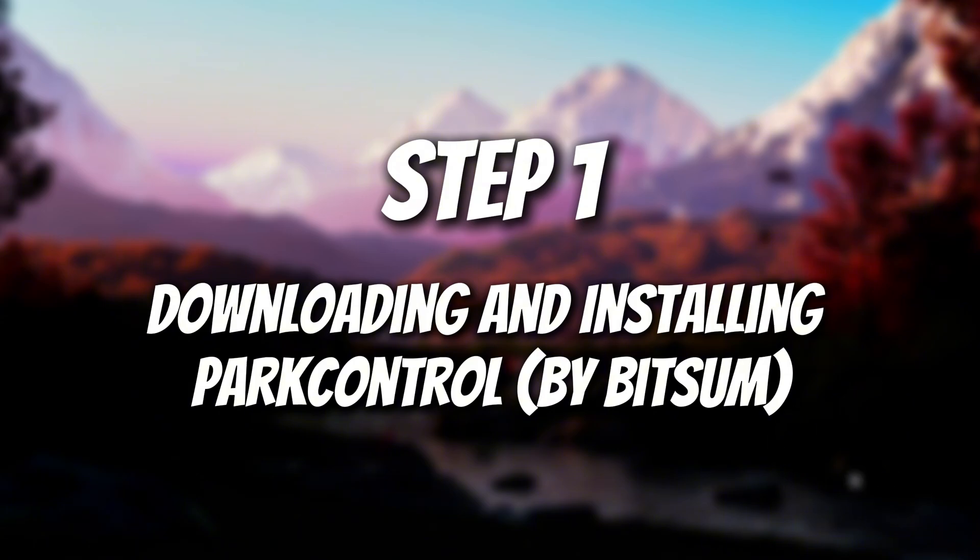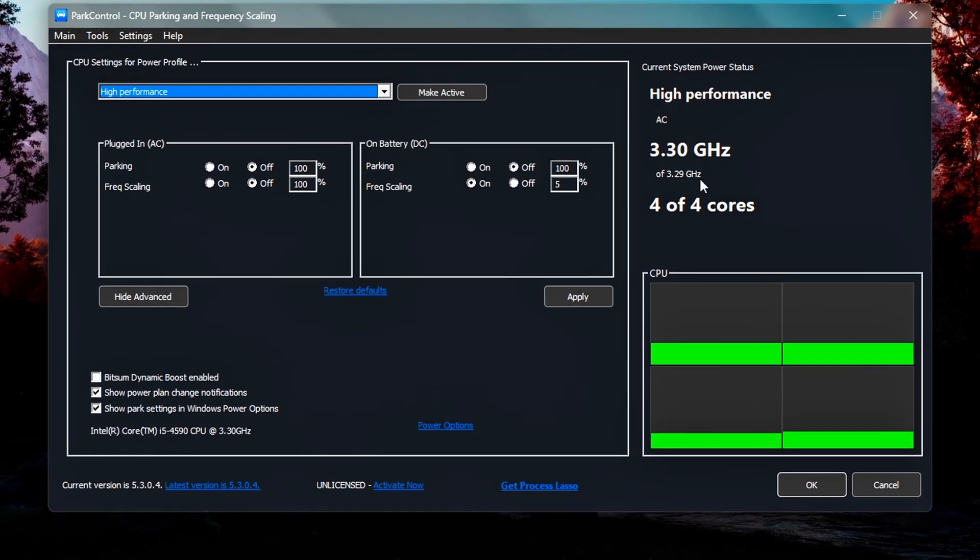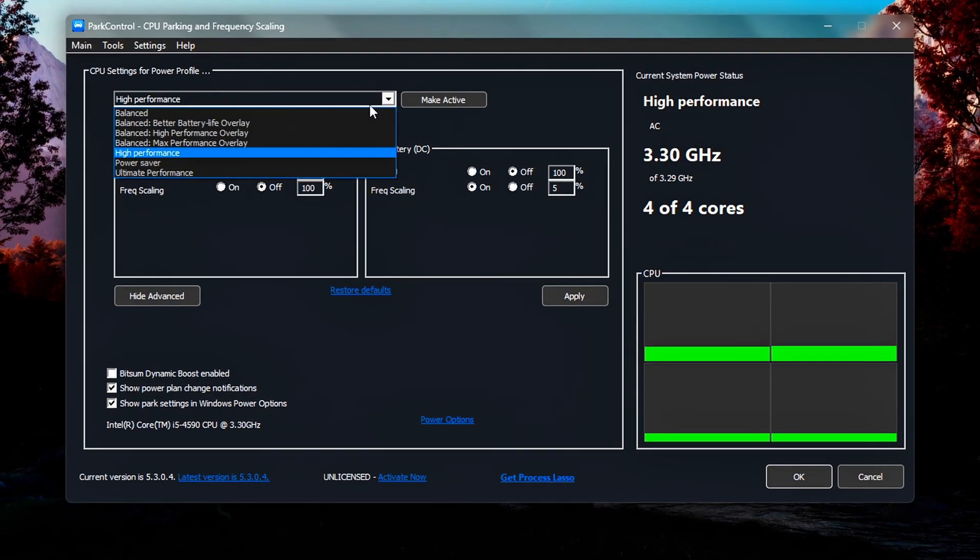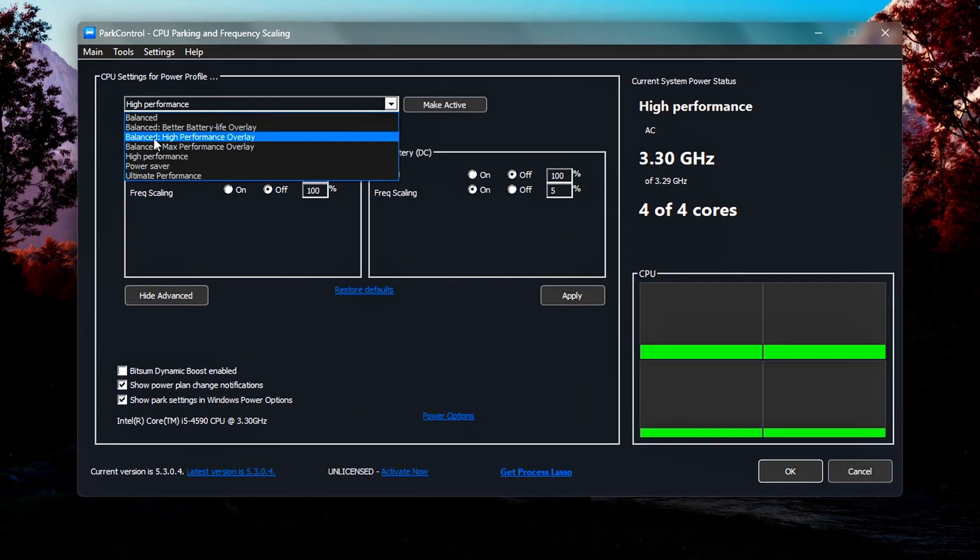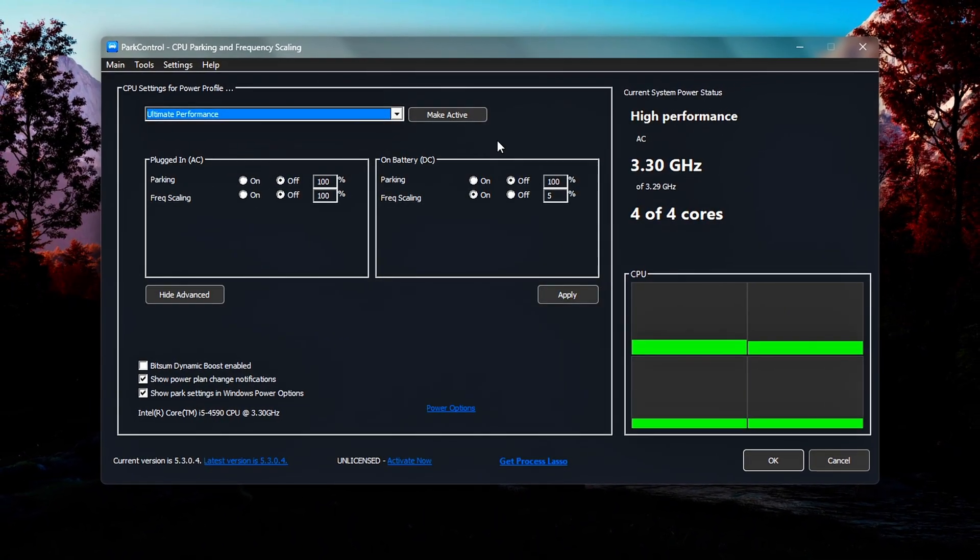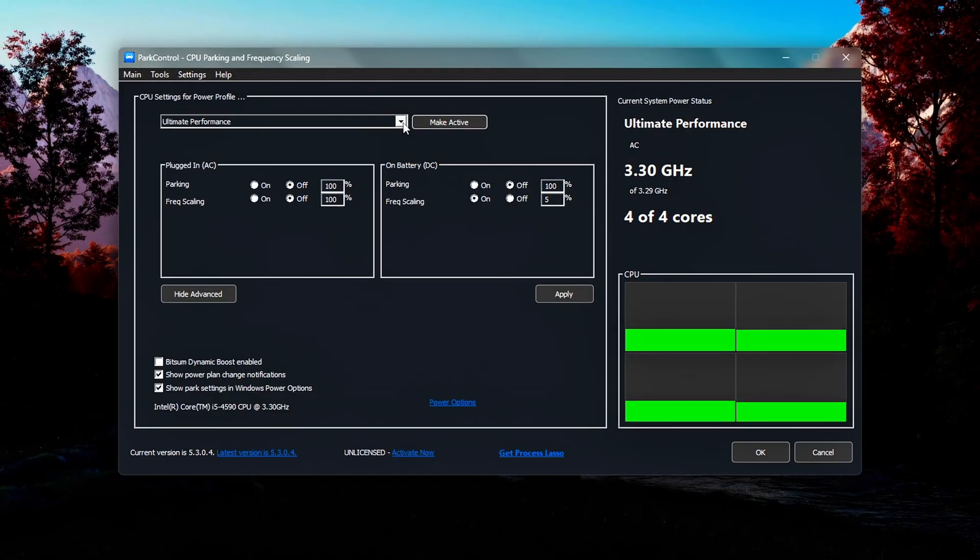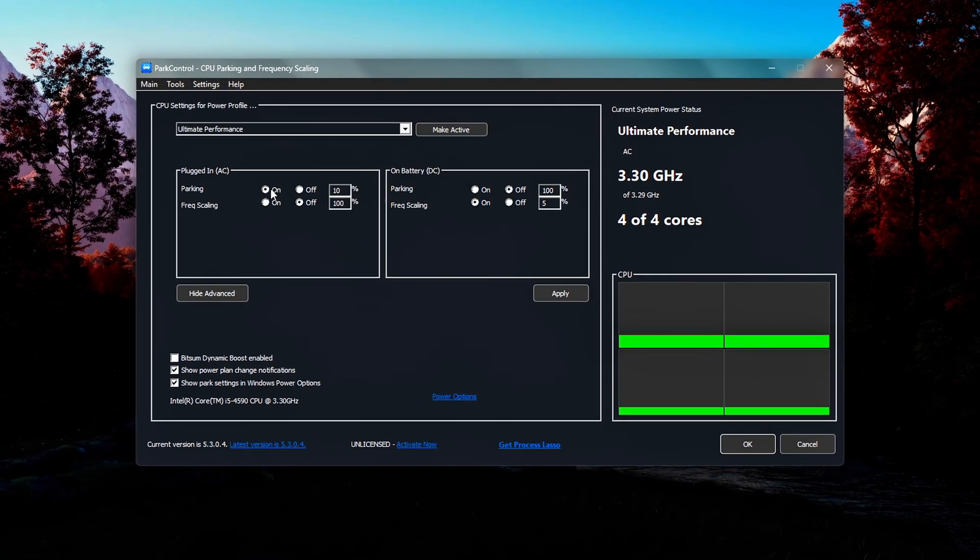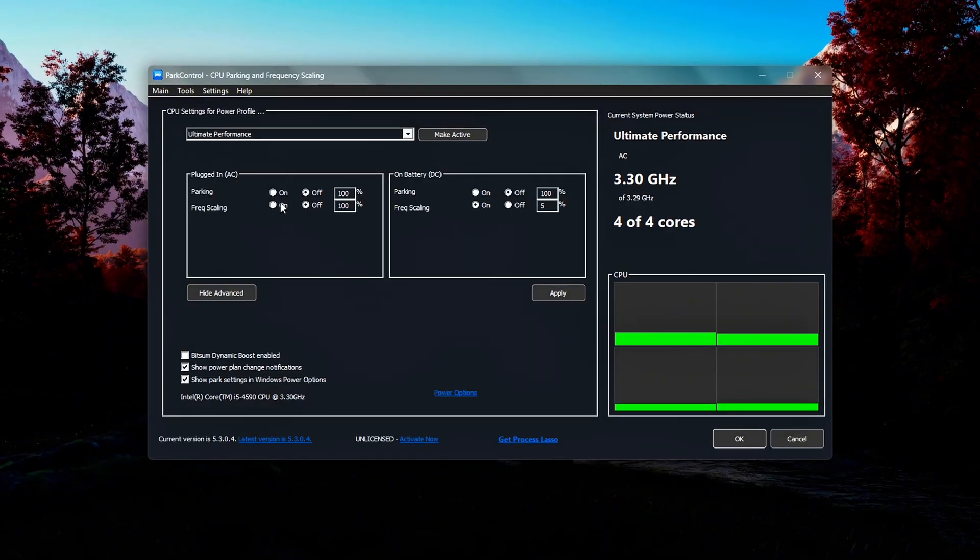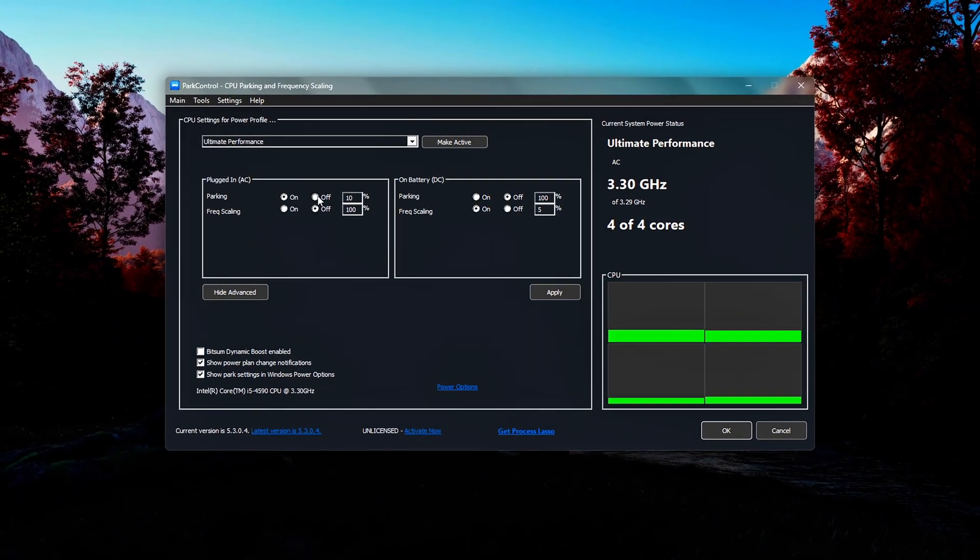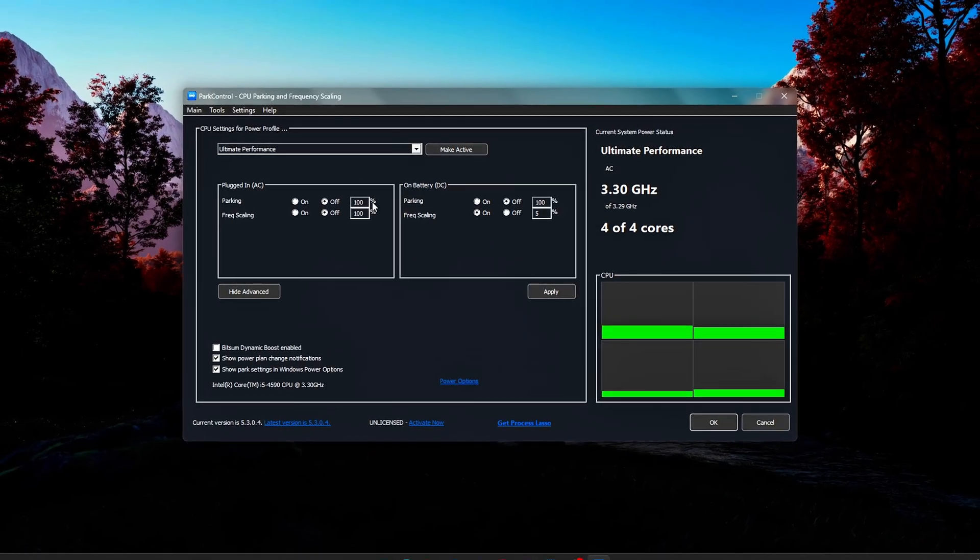Step 1: Downloading and installing Park Control. To start optimizing your CPU's power and core responsiveness, we'll use a lightweight but powerful utility called Park Control, developed by the creators of Process Lasso. This tool allows you to control core parking and frequency scaling behavior in real time, helping ensure your CPU delivers maximum performance during demanding tasks like gaming or video editing.